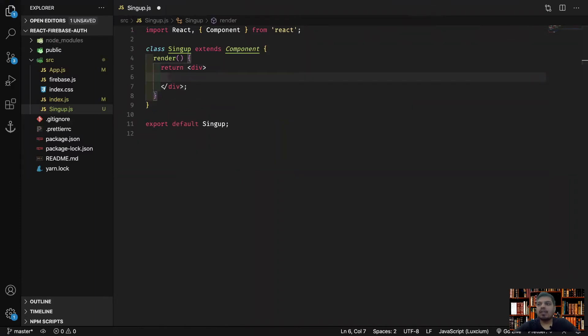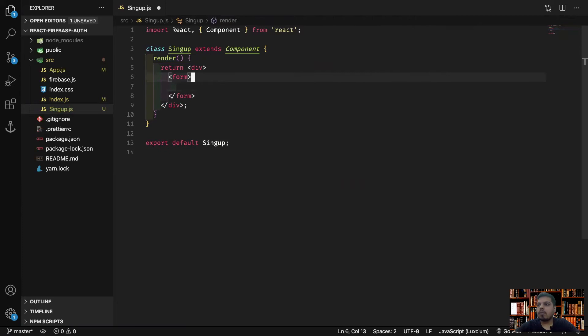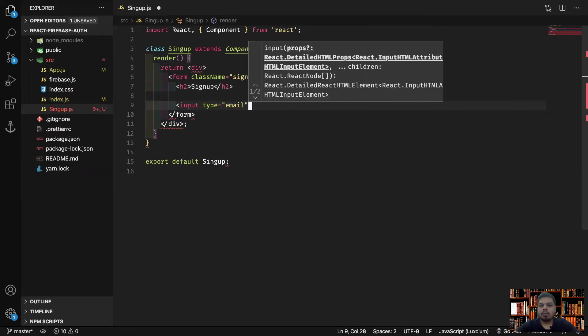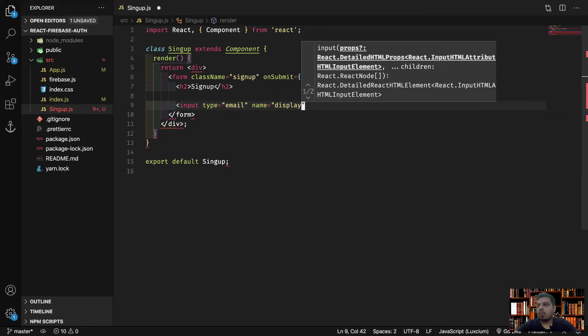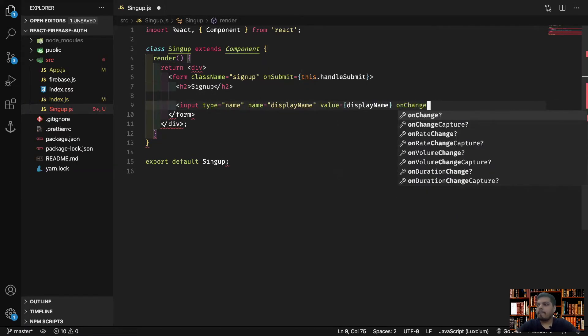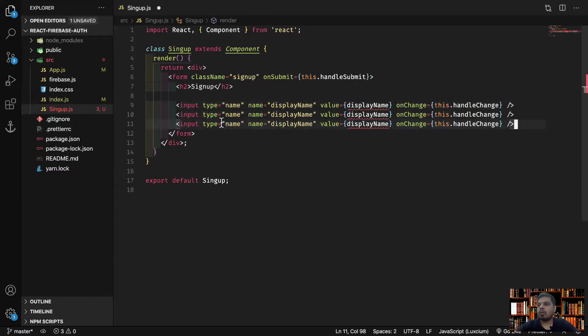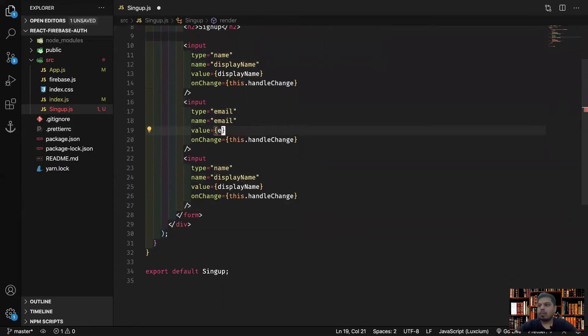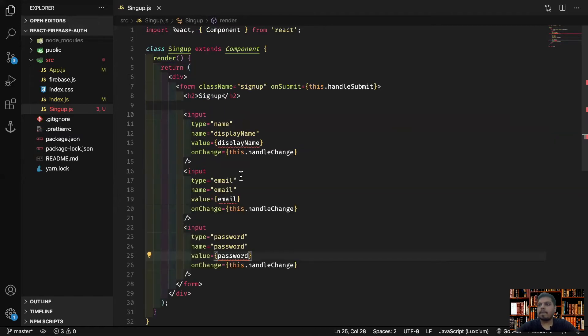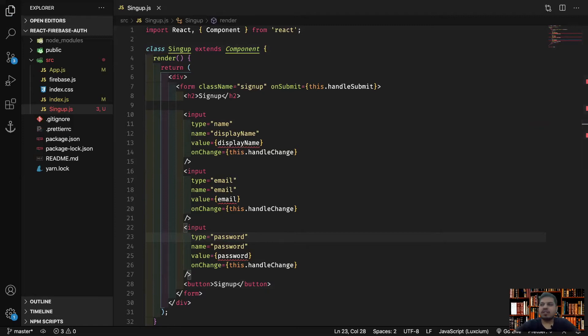Now let's start coding up our UI. So I'll quickly code our UI and I'll fast forward when I finish, so you can just go along and copy. Great, so I have my UI ready. Now you can pause the video and copy from here.